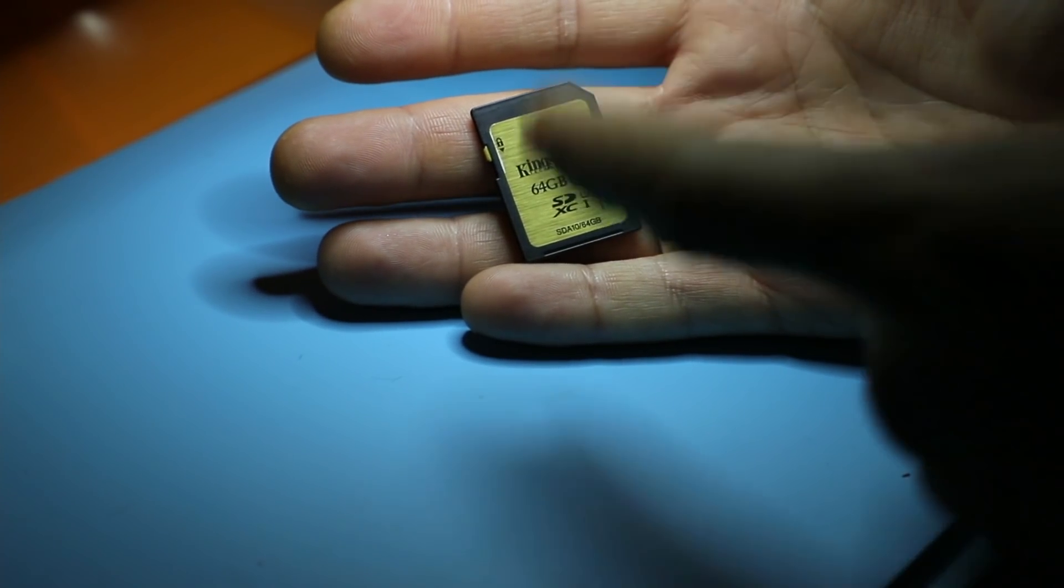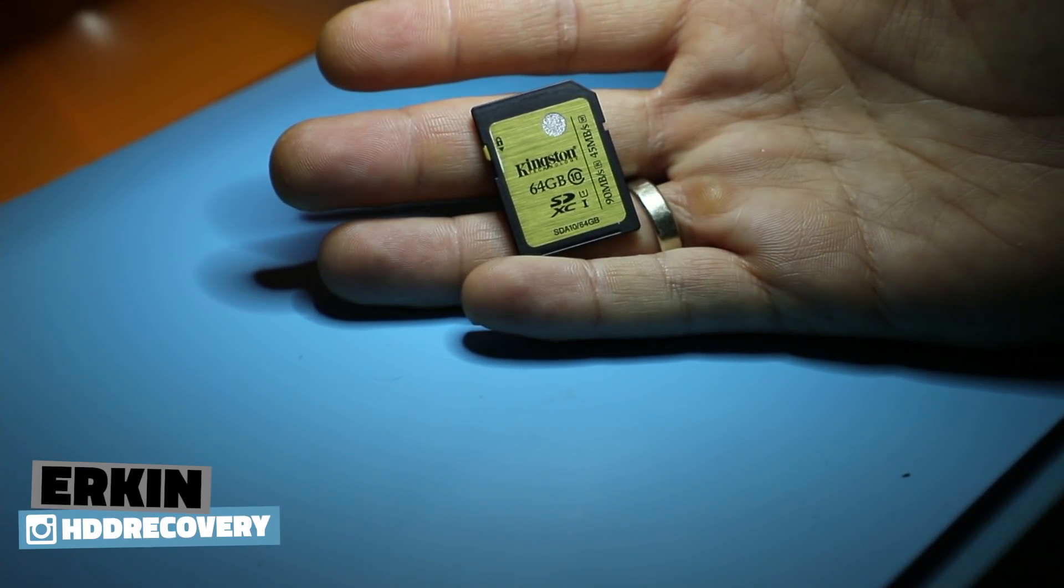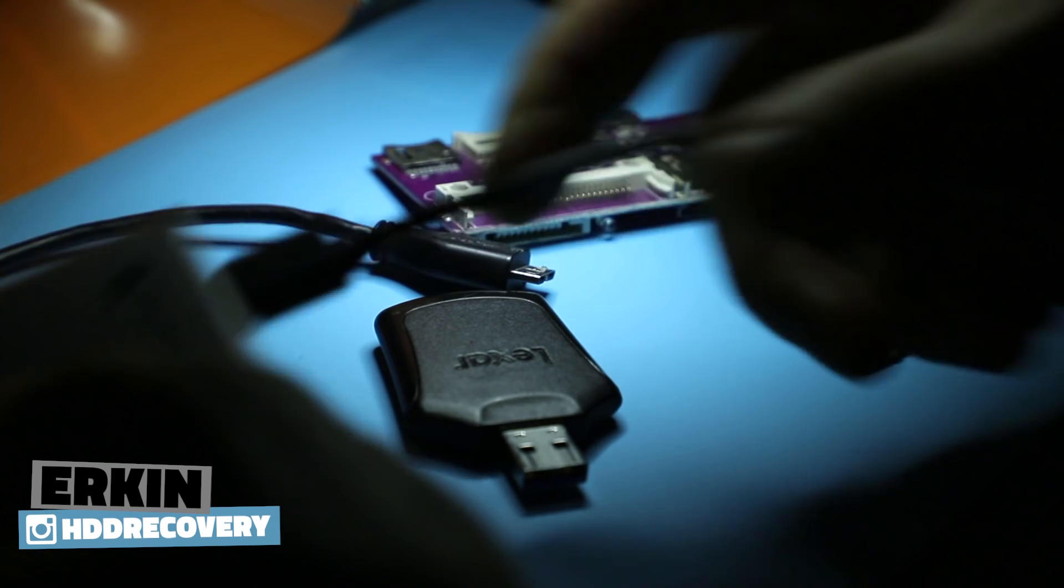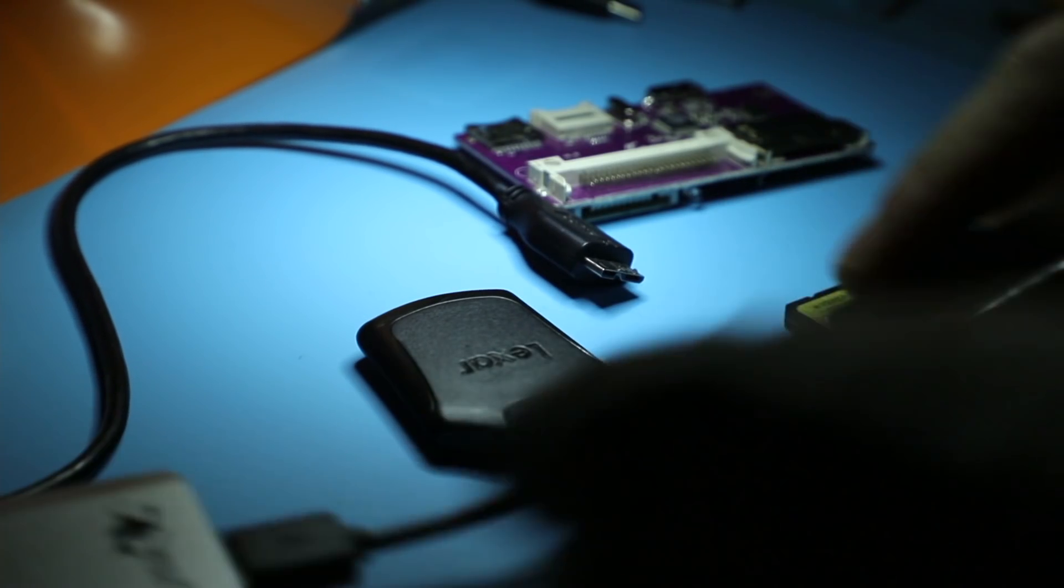Hello guys. Today I'm working on the 64 gigabyte Kingston card. I got my DeepSpar USB stabilizer.